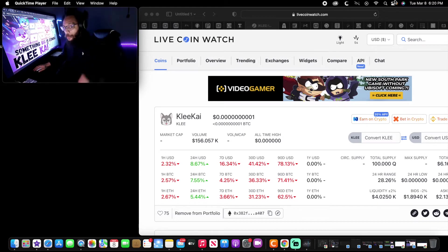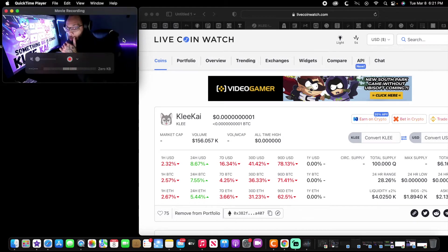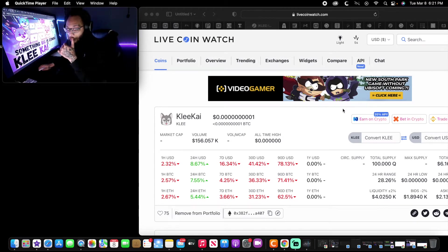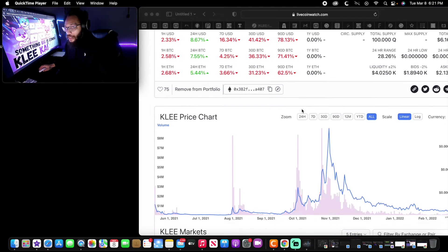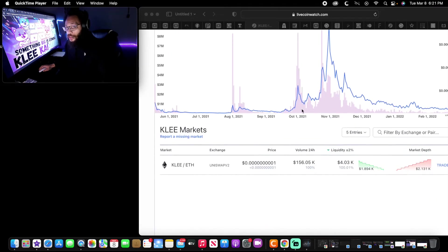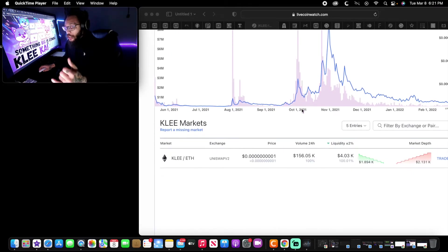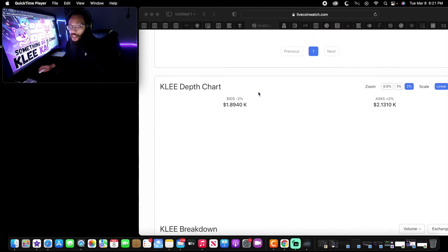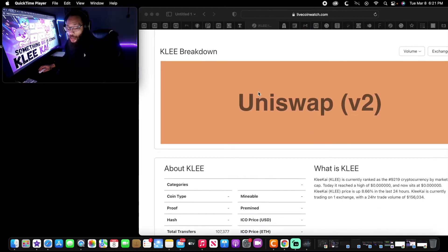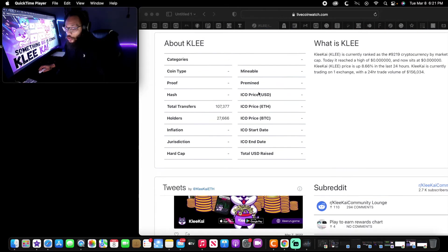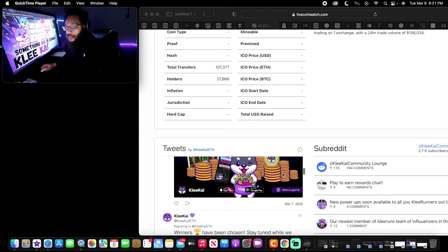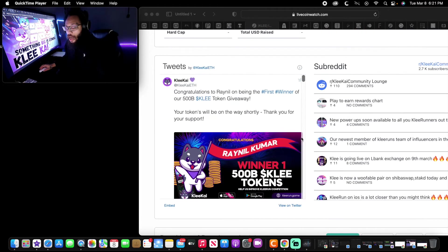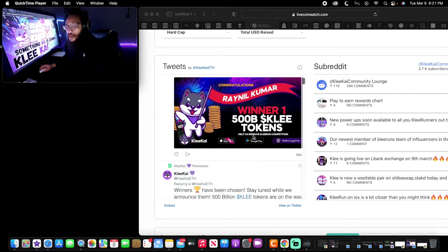If y'all haven't subscribed, please subscribe down below right now. We're going to be talking about KLEE, and I must say we're going to be talking about Wallet Investor. We're going to go to the screener and see what they're talking about. I hope that you're all enjoying today. Bitcoin sitting at that $27,000.